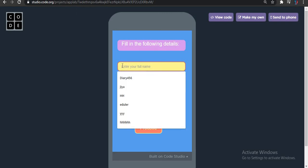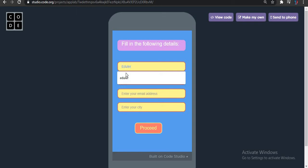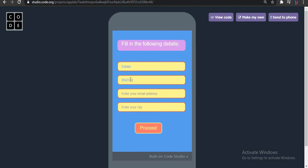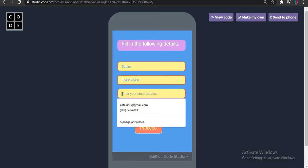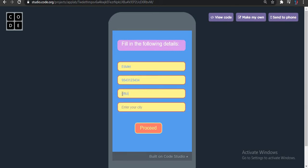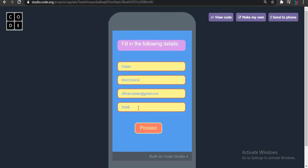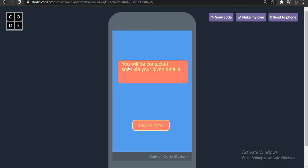Enter your phone name — I will write a dealer name. Enter your contact number. Enter your email address — I will write the dealer's official email. Enter your city: Delhi. Let's click on submit. It's showing 'You will be contacted soon.' Then back to home.